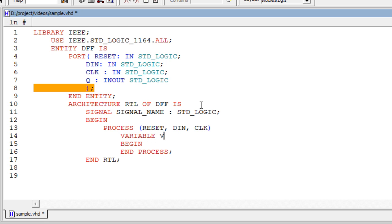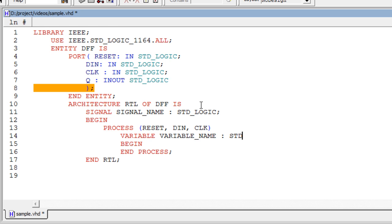The syntax for variable declaration is: variable, variable name, colon, data type. Variable declaration should be present above the process begin. We can use variables inside of the process.